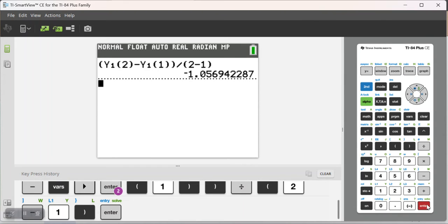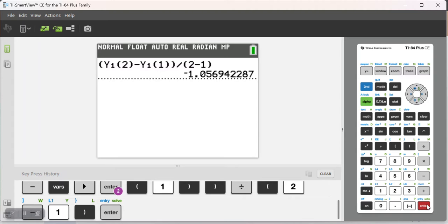So then I hit enter. The average rate of change of that function between x equals 2 and x equals 1 is about negative 1.0569 and so on.